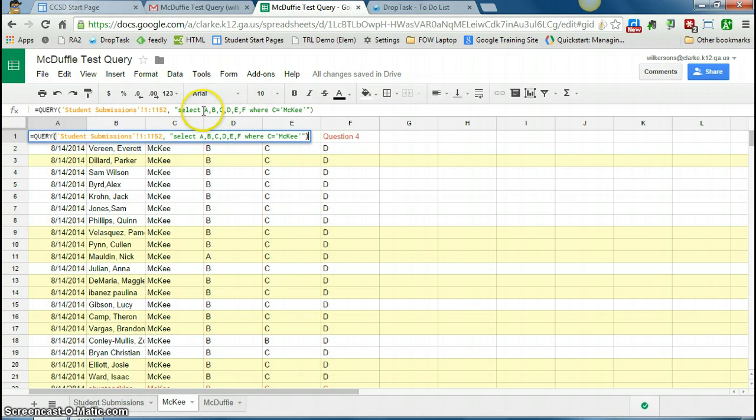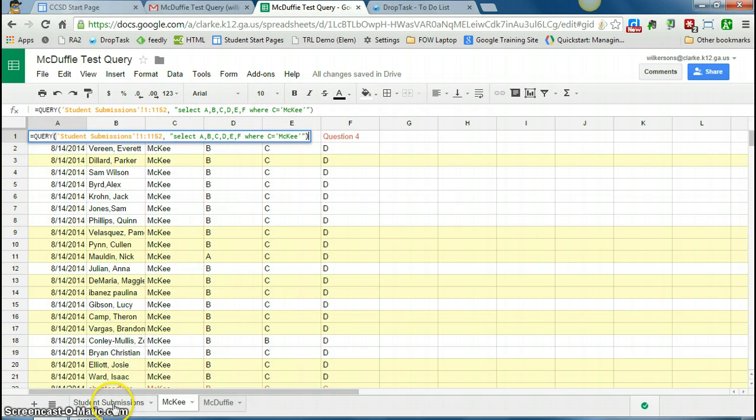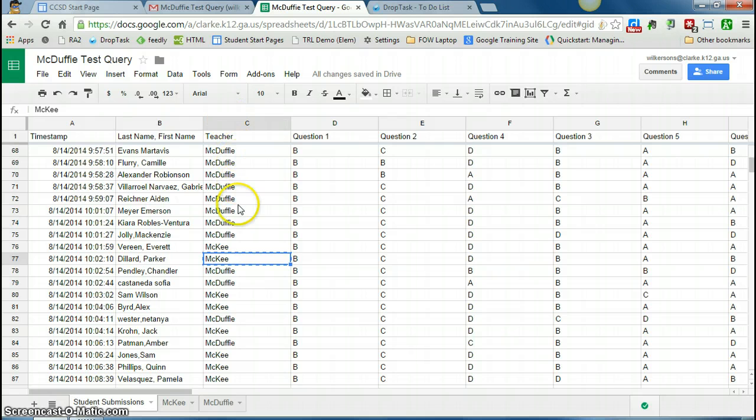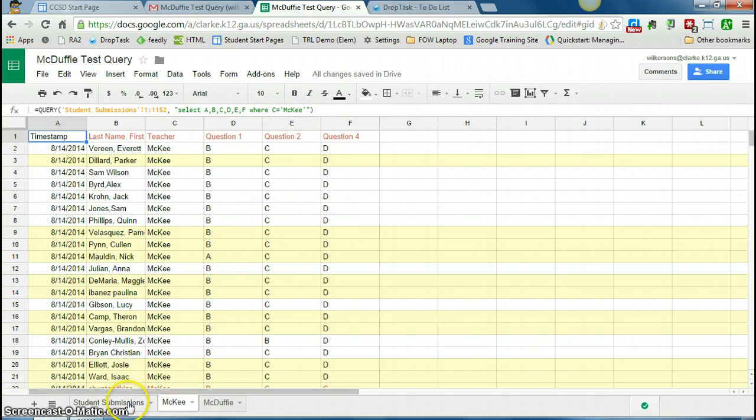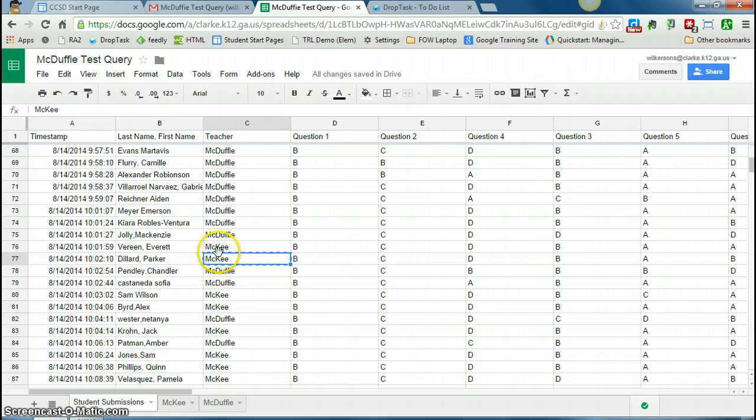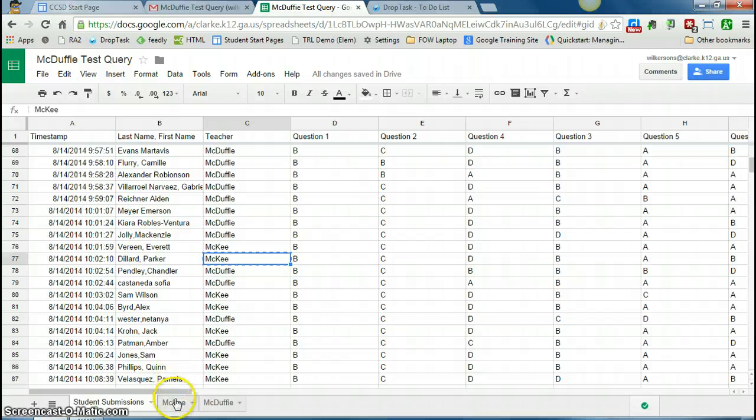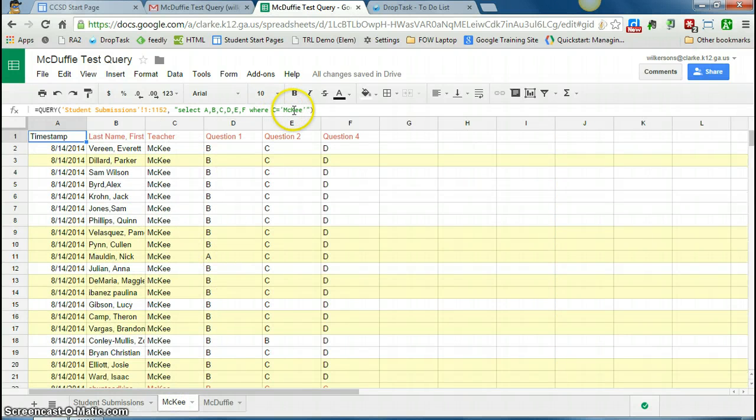So you say, these are the columns I want, where C, and I chose C because on the student submissions tab, C is the list of teachers. So where C equals McKee, and McKee, I chose that because that is the teacher's name, and you have to type it just as it appears on this column. So the easiest thing is actually to just copy and paste into the query, so that way you know it matches exactly.